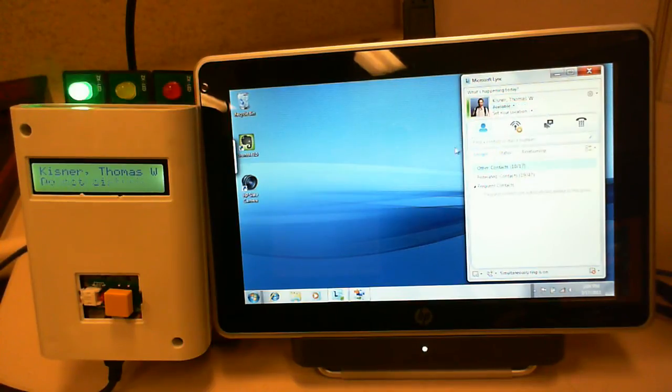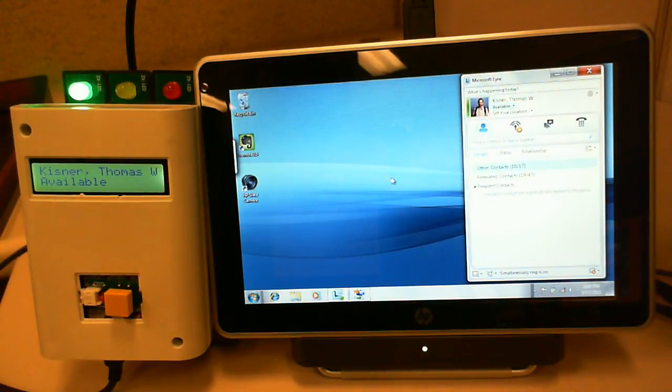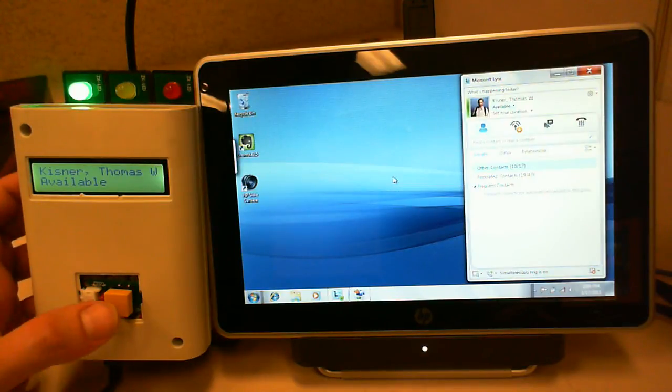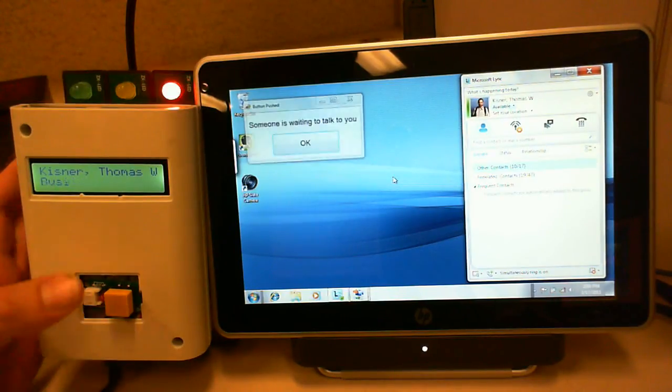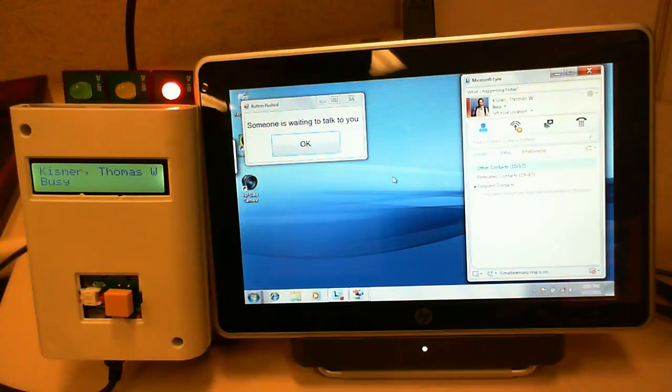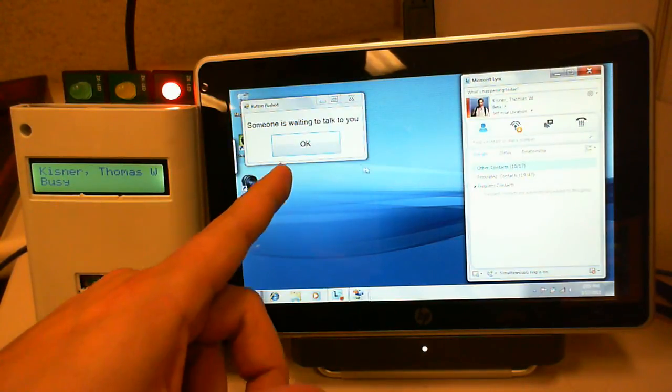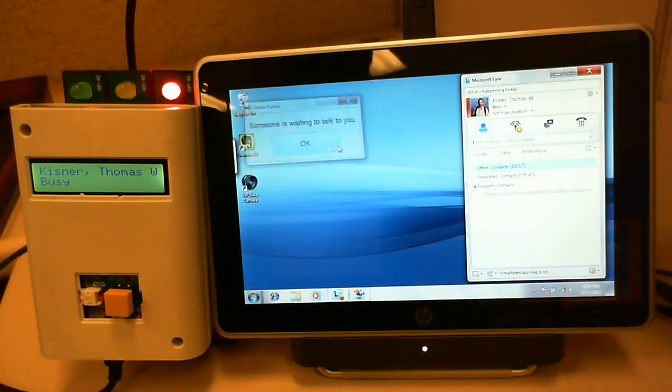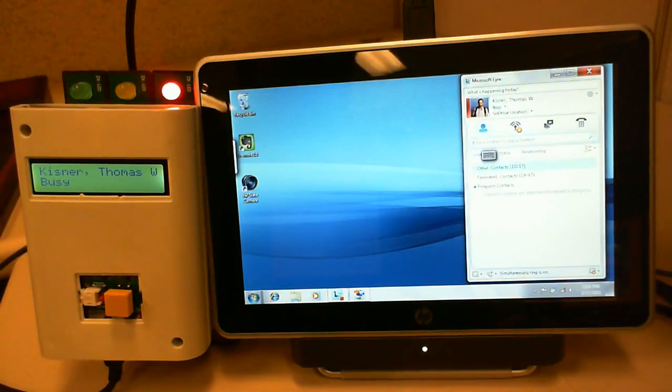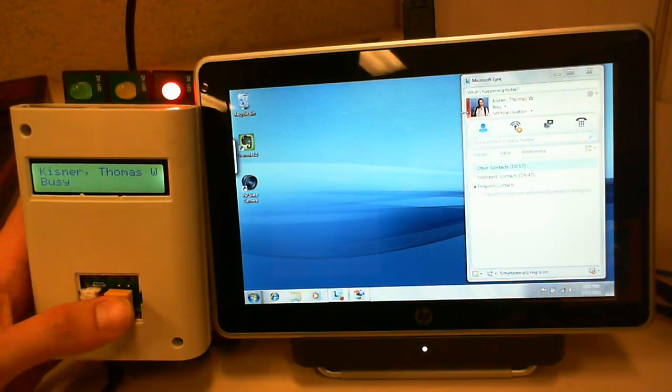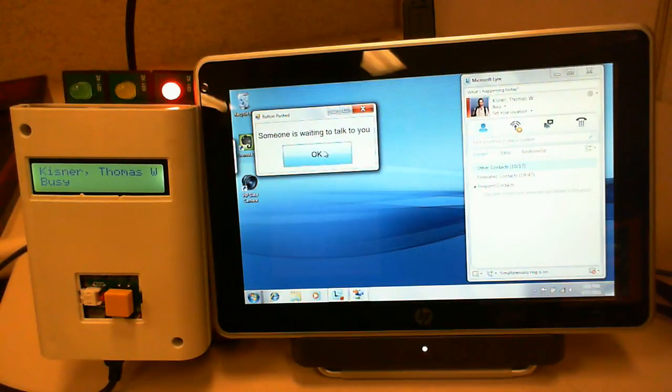And switch it back to available here. So if I'm available and somebody presses the button, my presence turns to busy and I get a pop-up that says someone's waiting to talk to you. If I'm already busy, I just get the pop-up.